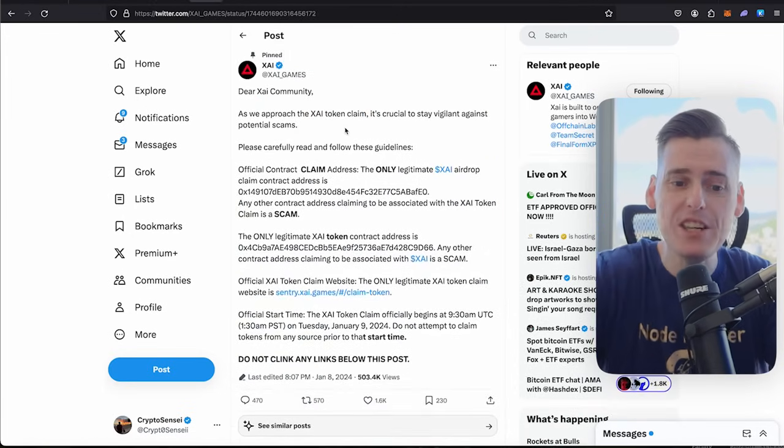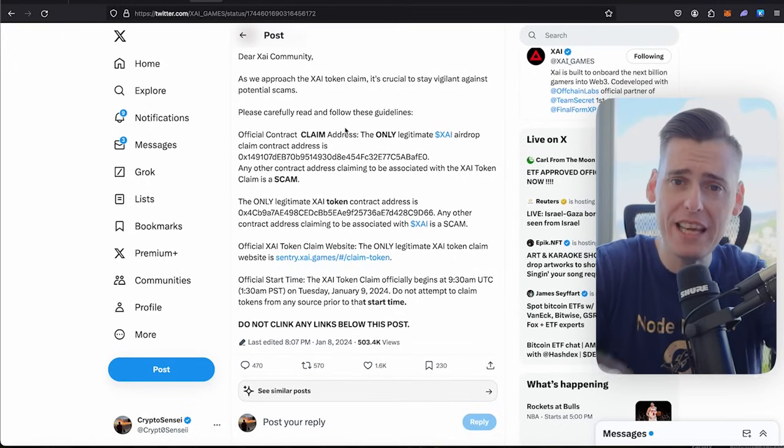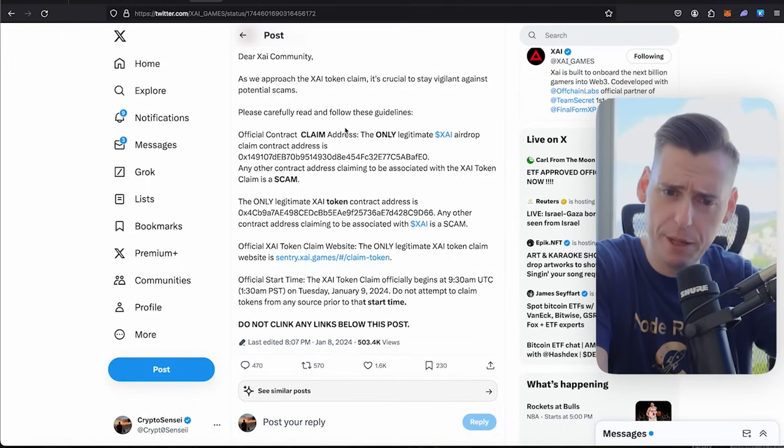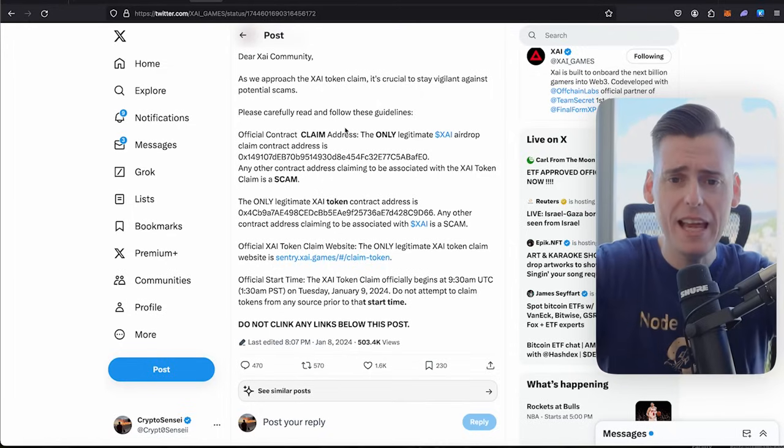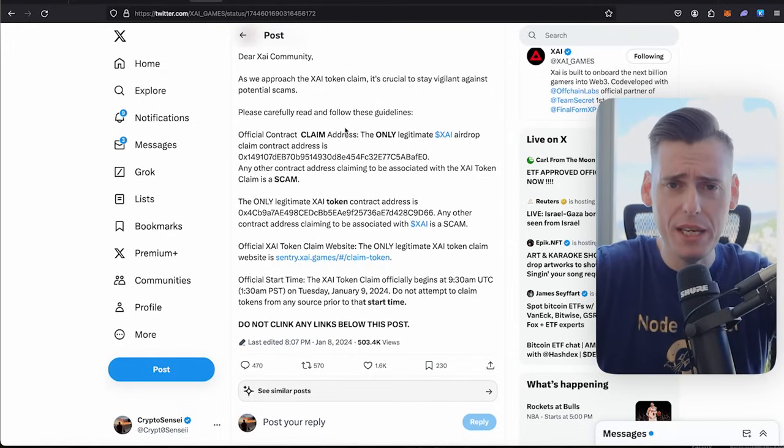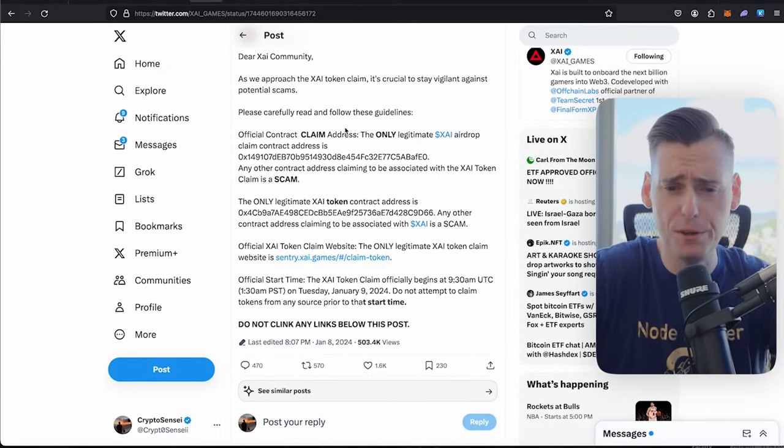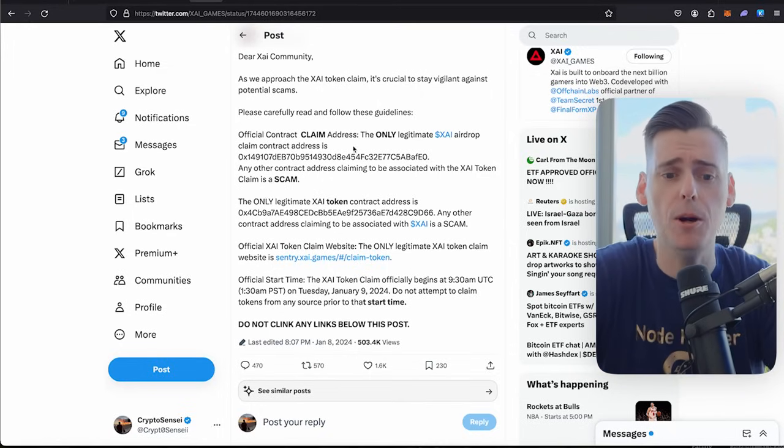All right, so check this out. Dear Zy community, as we approach the Zy token claim, this actually happened yesterday or the day before. Sorry, my days come into one as the Bitcoin ETF was just approved. I've been on my computer nonstop and I lose track of days.